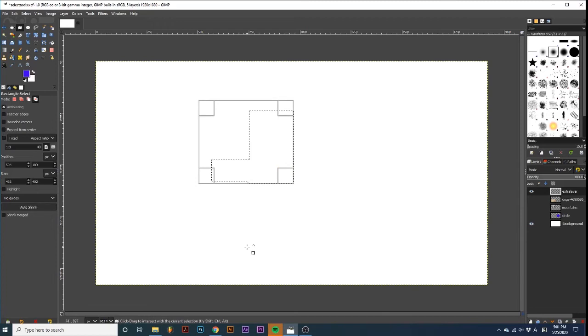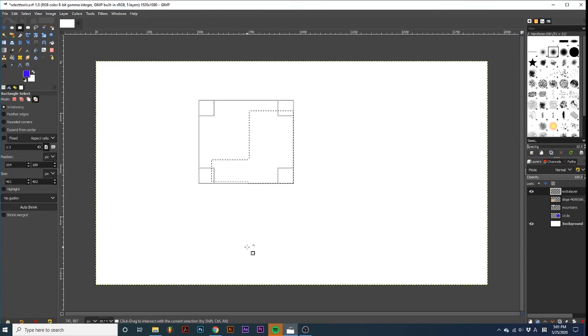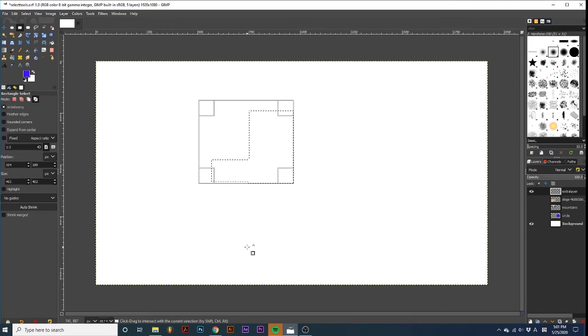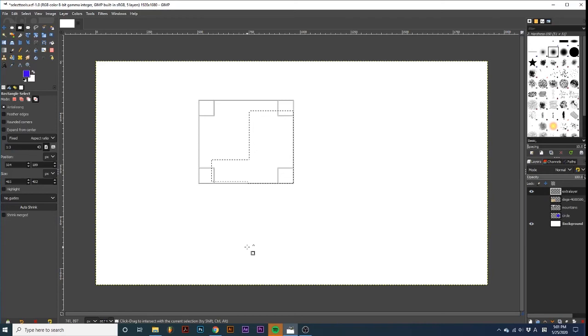Note that as you create custom selections that deviate from a simple rectangle or ellipse, you will no longer be able to edit them with the corresponding tool. Instead, you will use the Move tool to reposition, and the Transform tools to resize, rotate, etc.